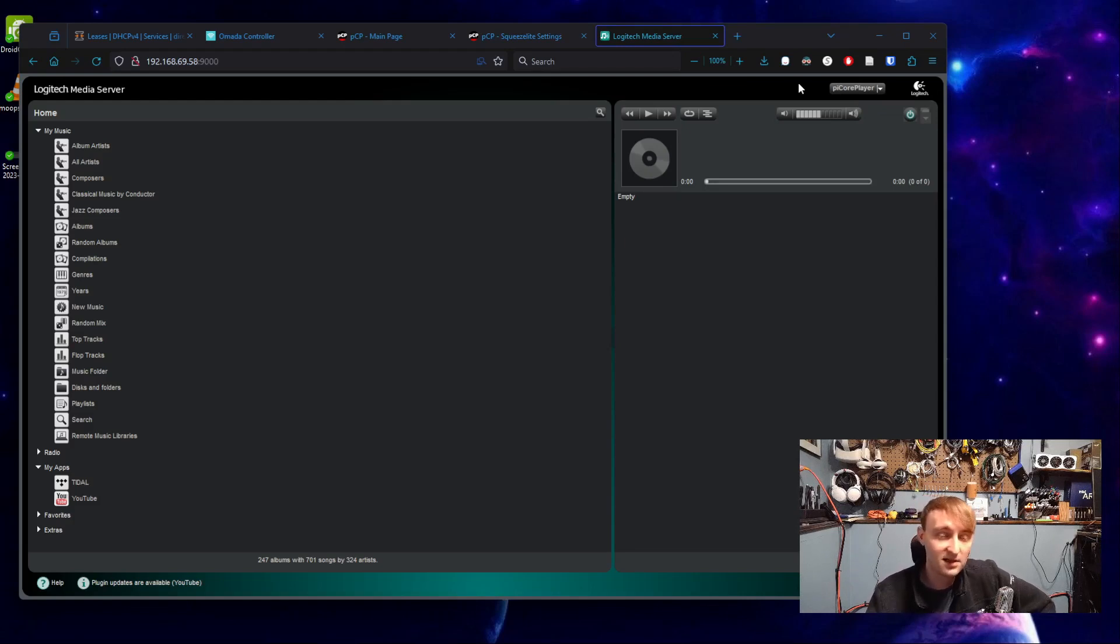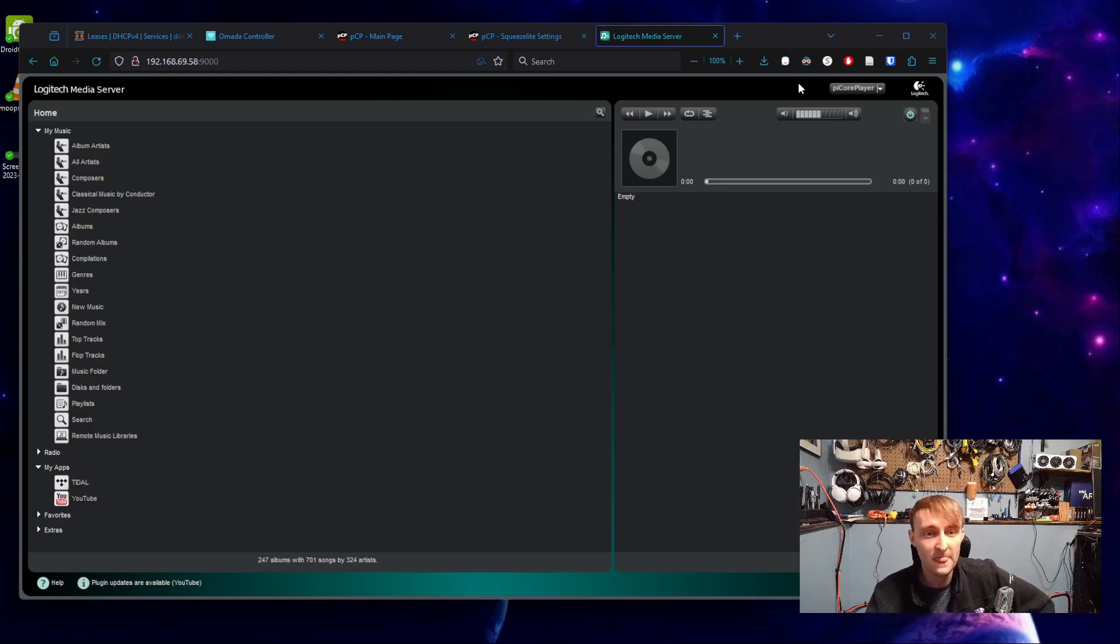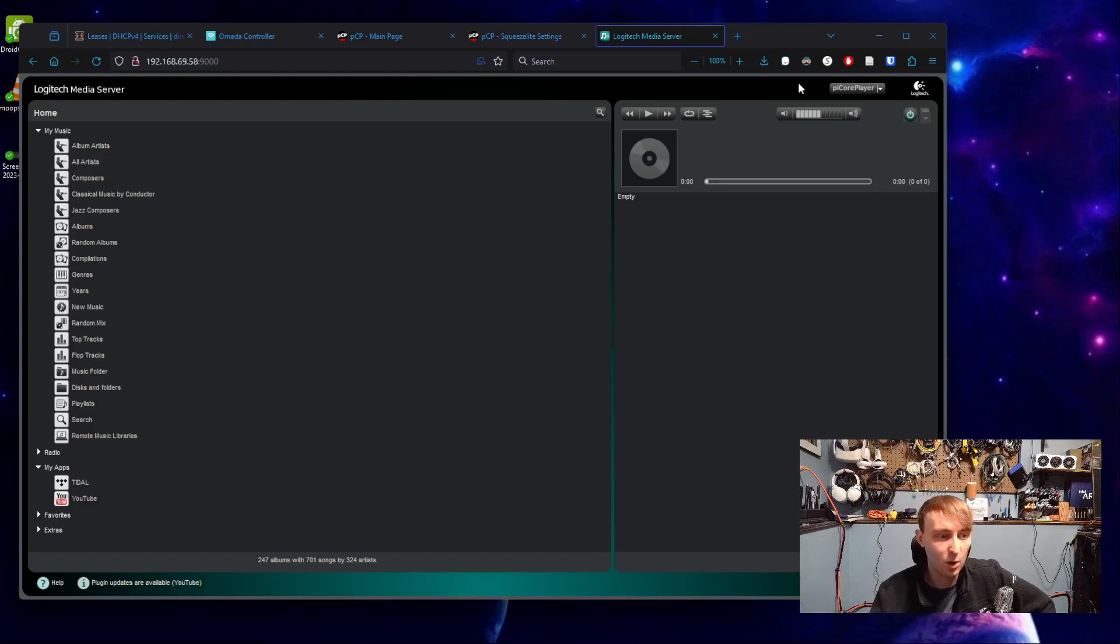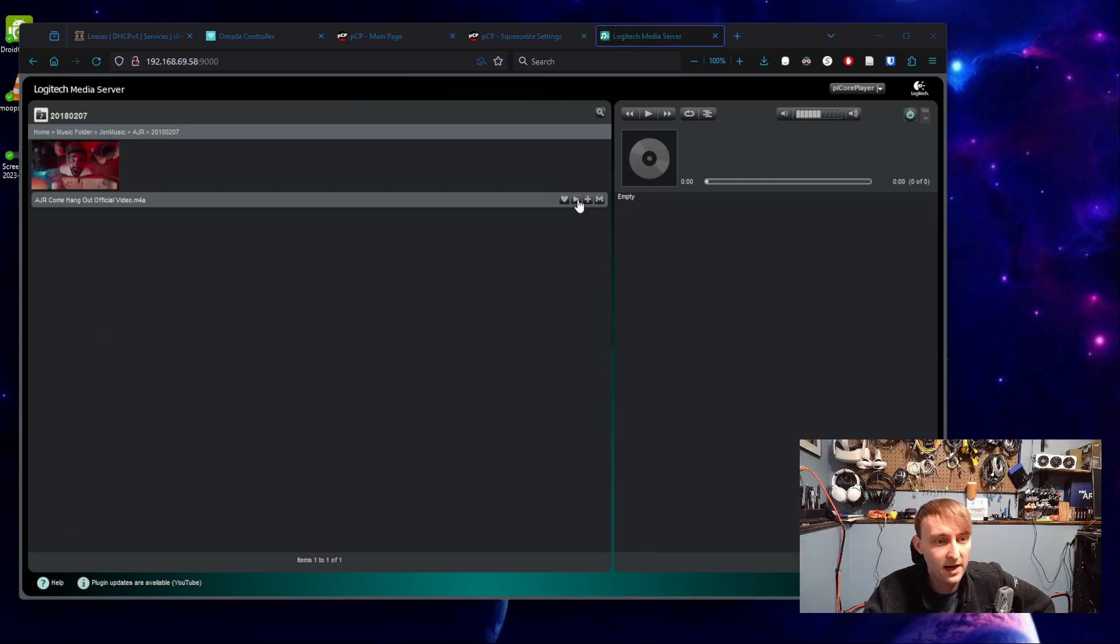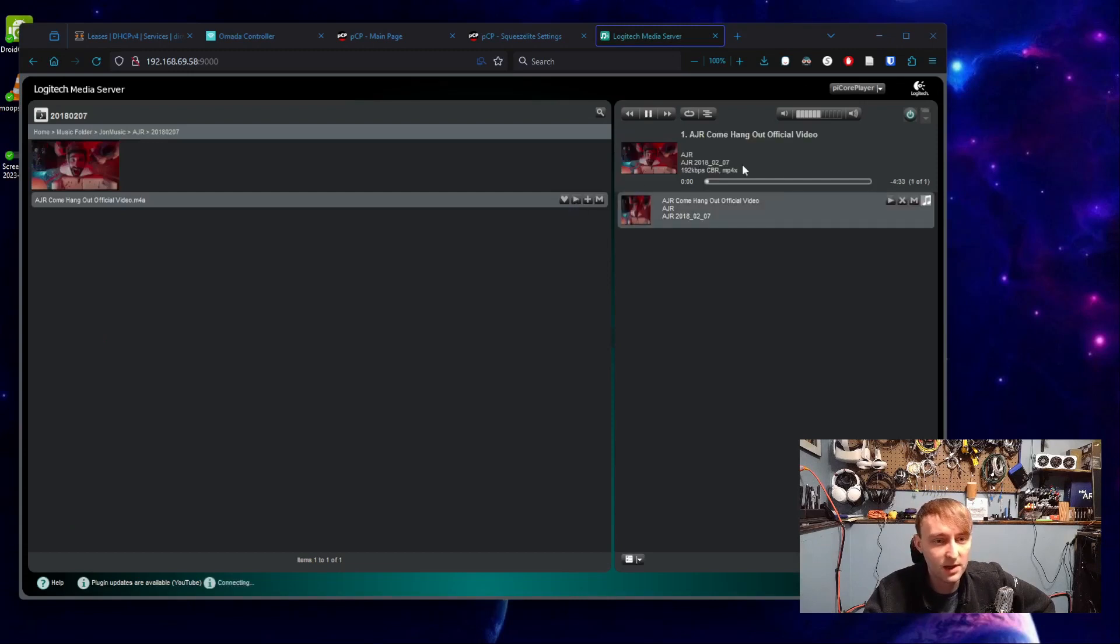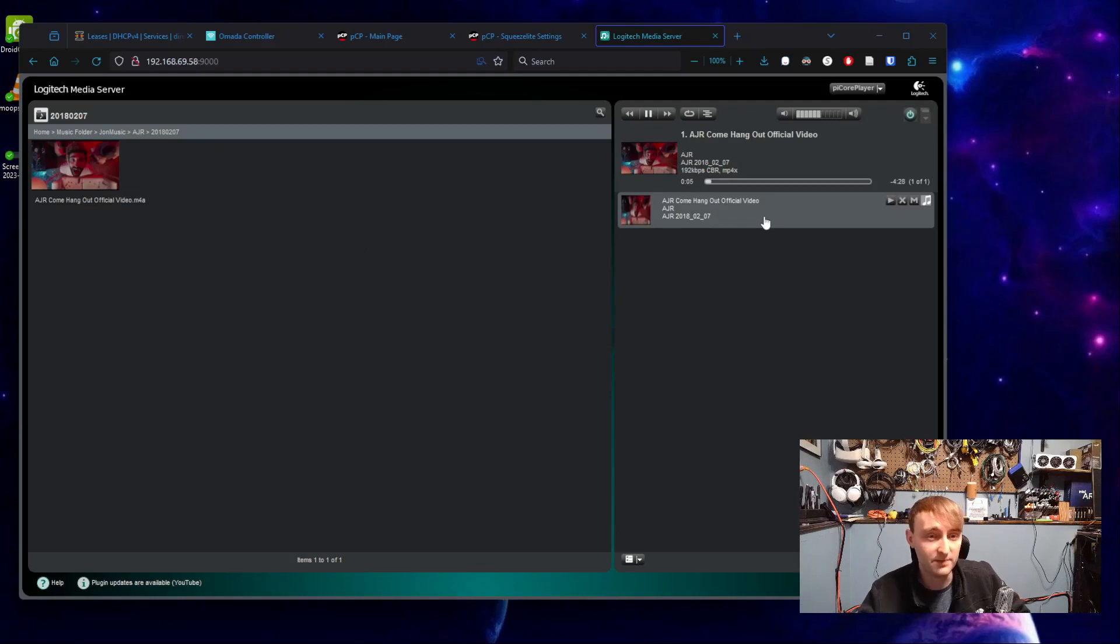But if yours didn't, check to make sure that they're on the same subnet and that they can talk to each other. If there's some reason they can't talk to each other, or if they're on different subnets, then they won't find each other.